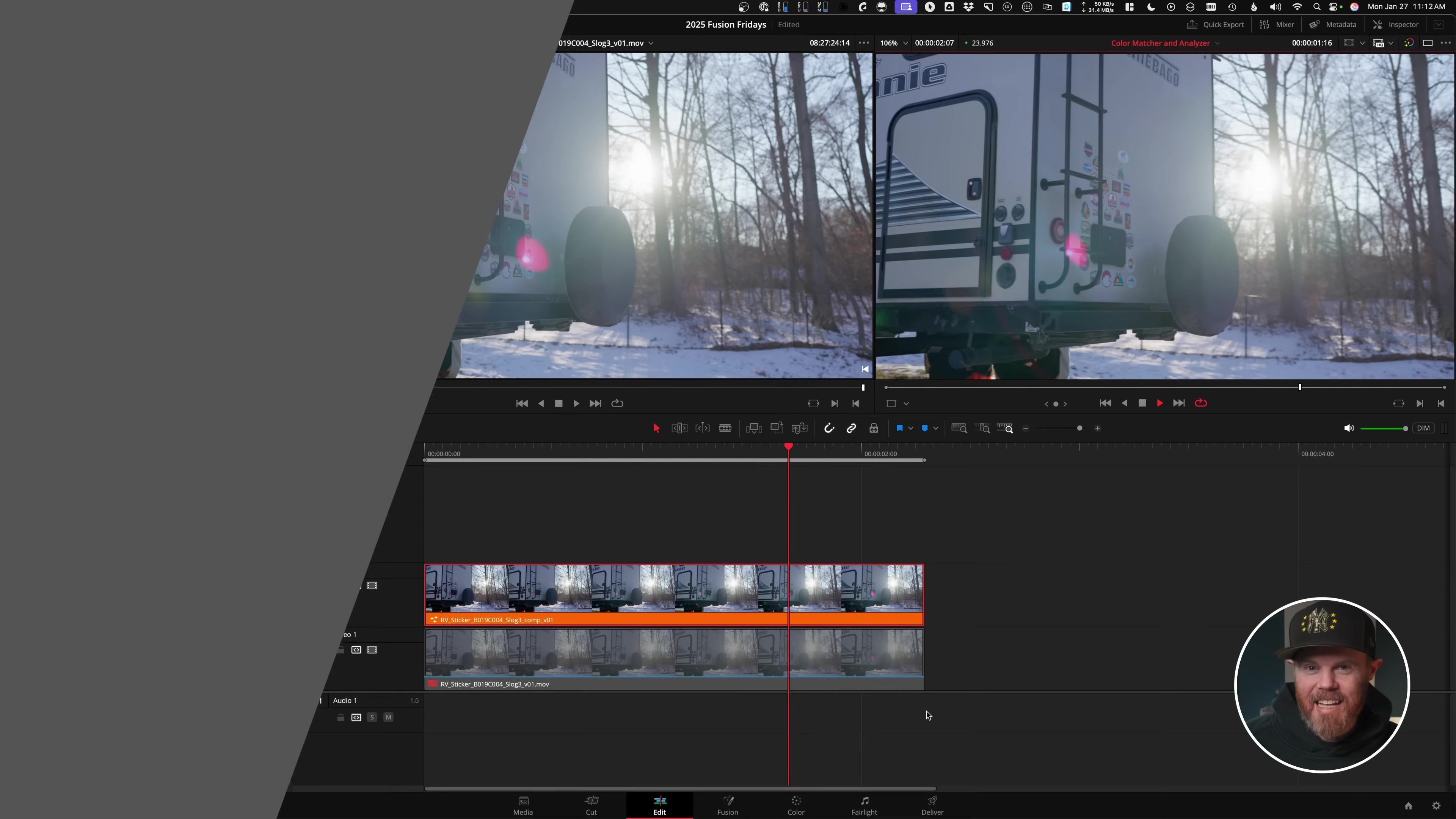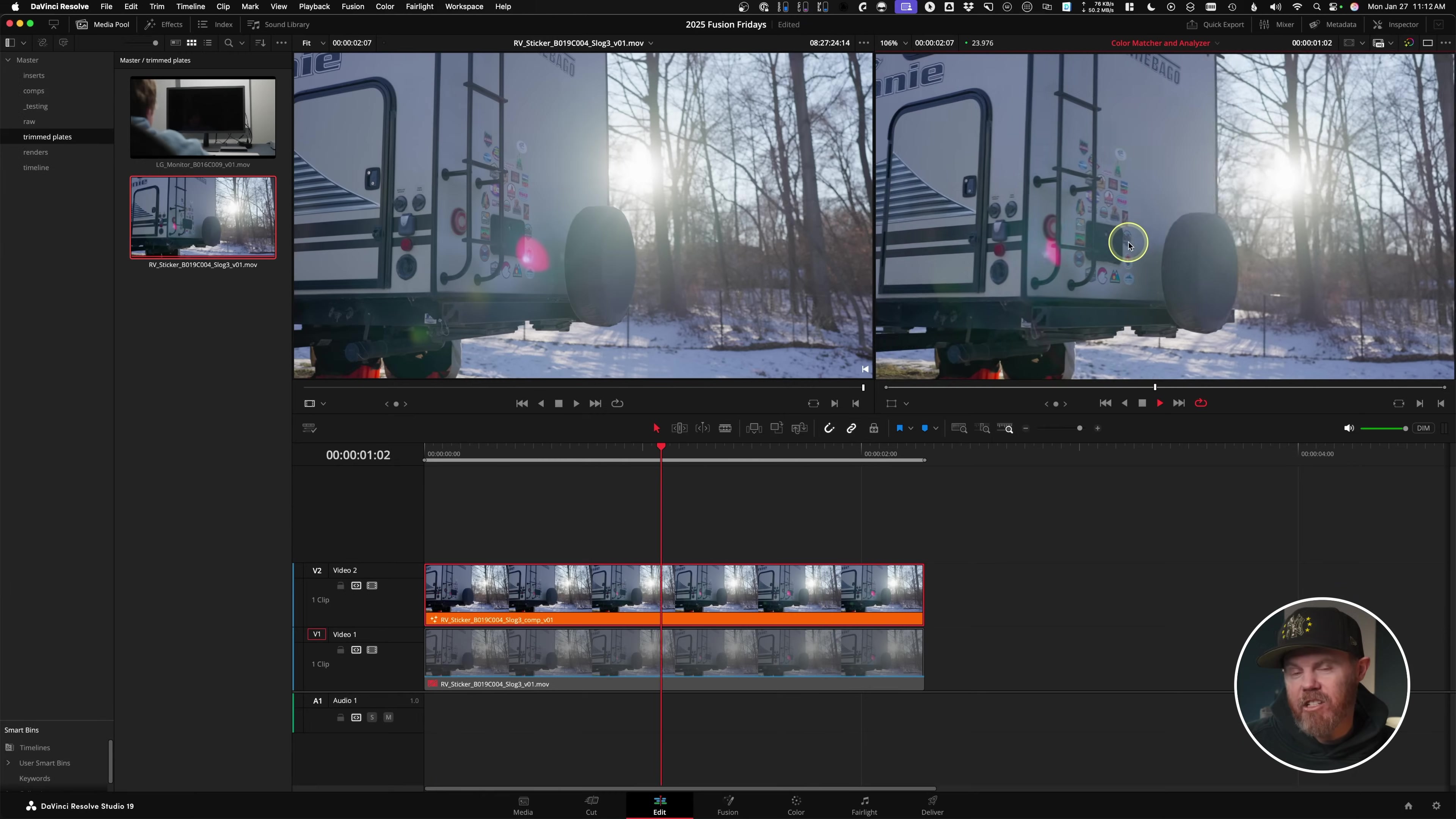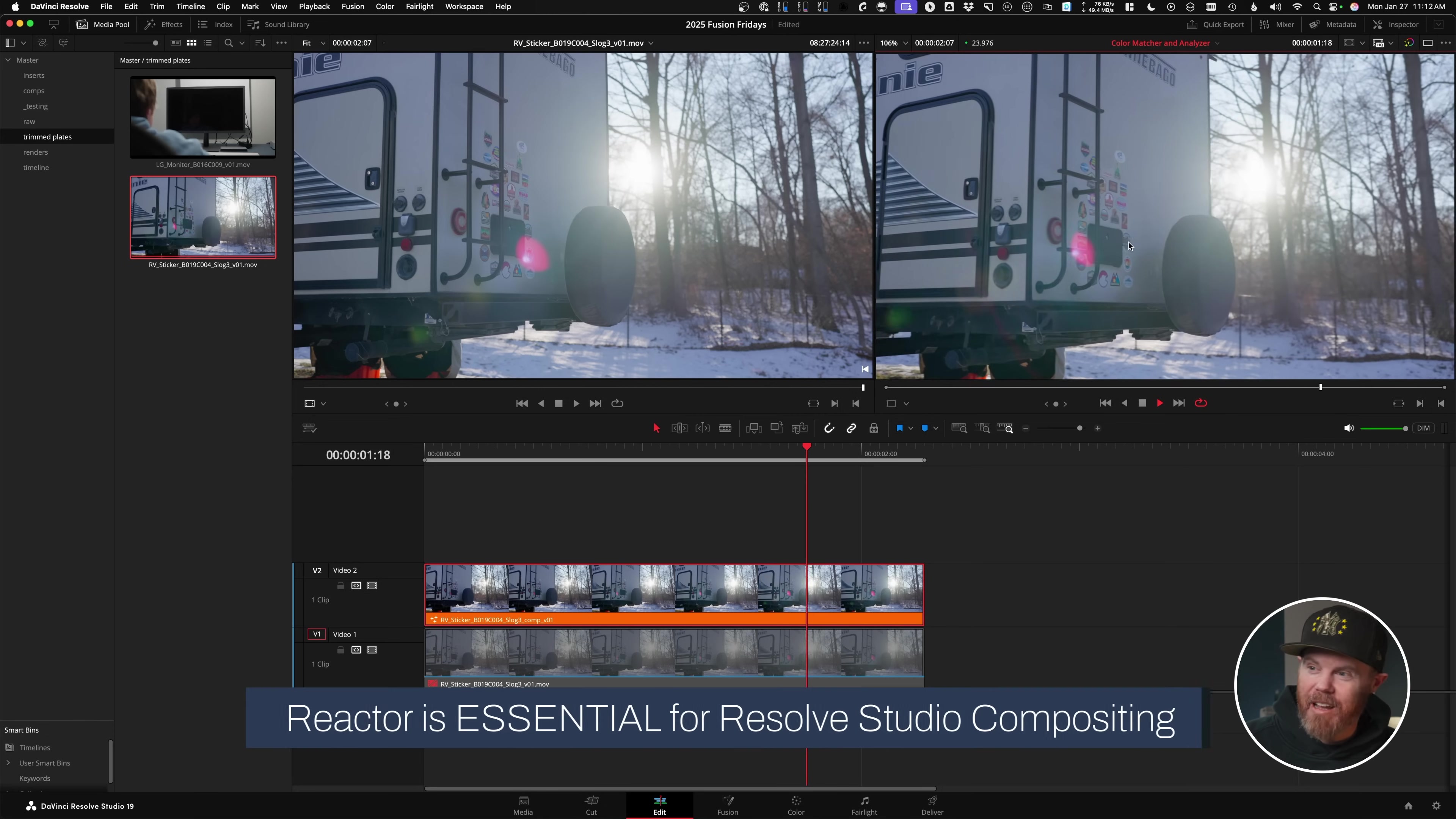The task today is to remove a sticker off the back of the travel trailer even as lighting changes using two new tools from Fusion Reactor.